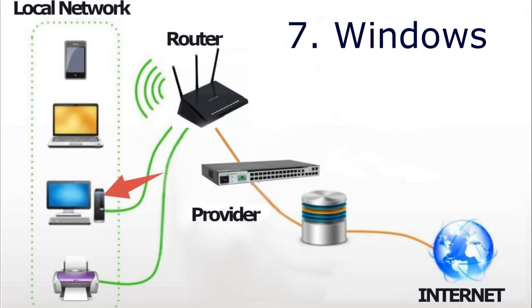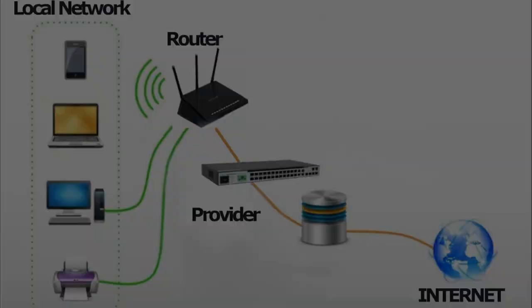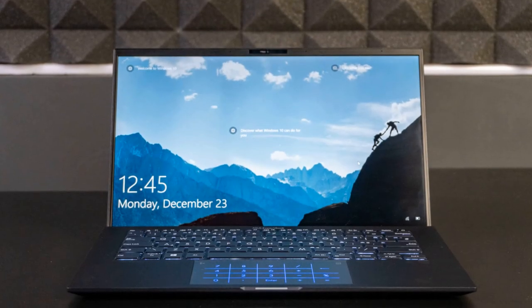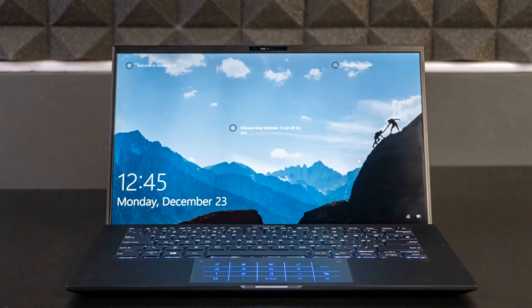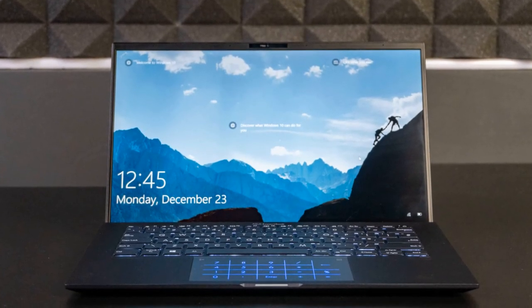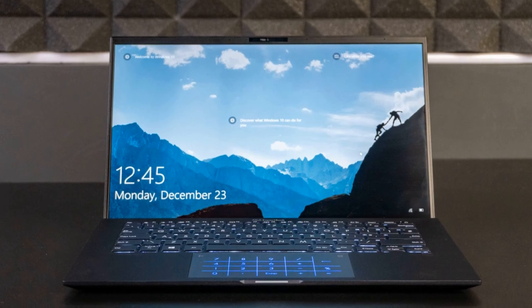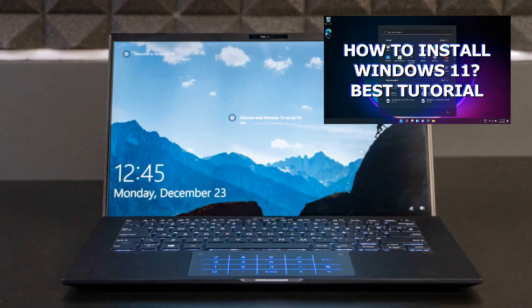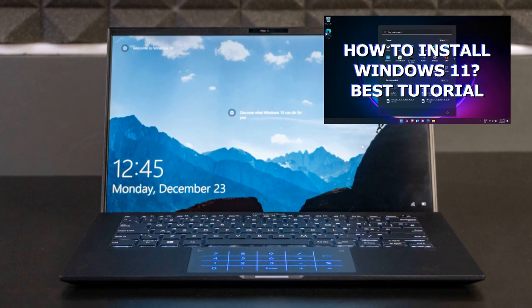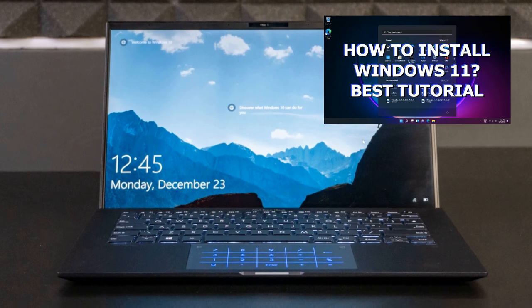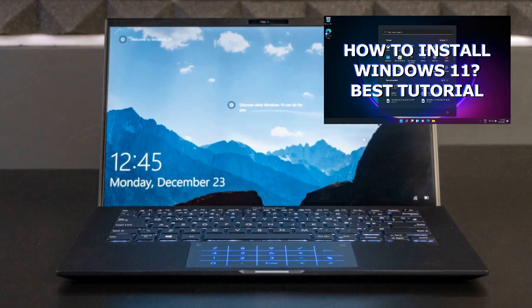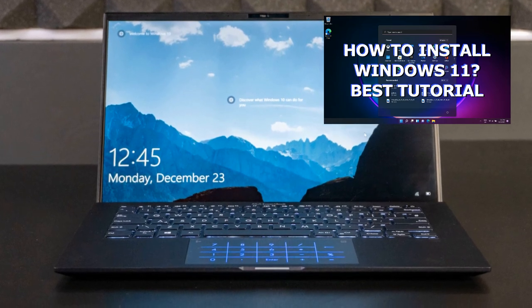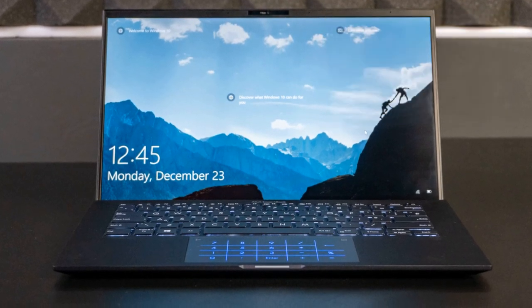And the seventh reason. Problems with Windows. Not only in the browser there can be problems. There are a variety of options for problems with the Windows system or with drivers for network equipment. In this case, you may even need to reinstall Windows or reset it to factory settings. We have separate videos about this, you can watch.